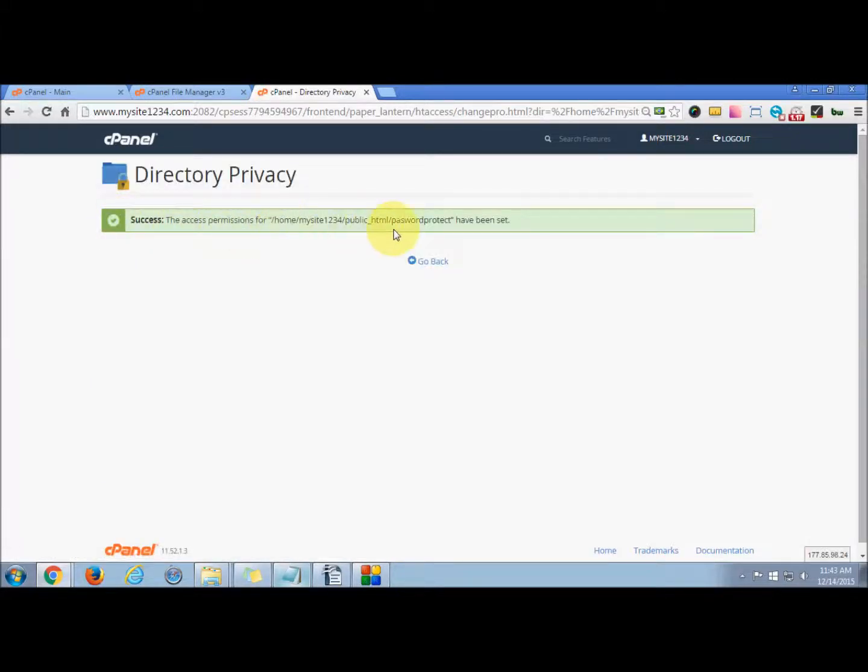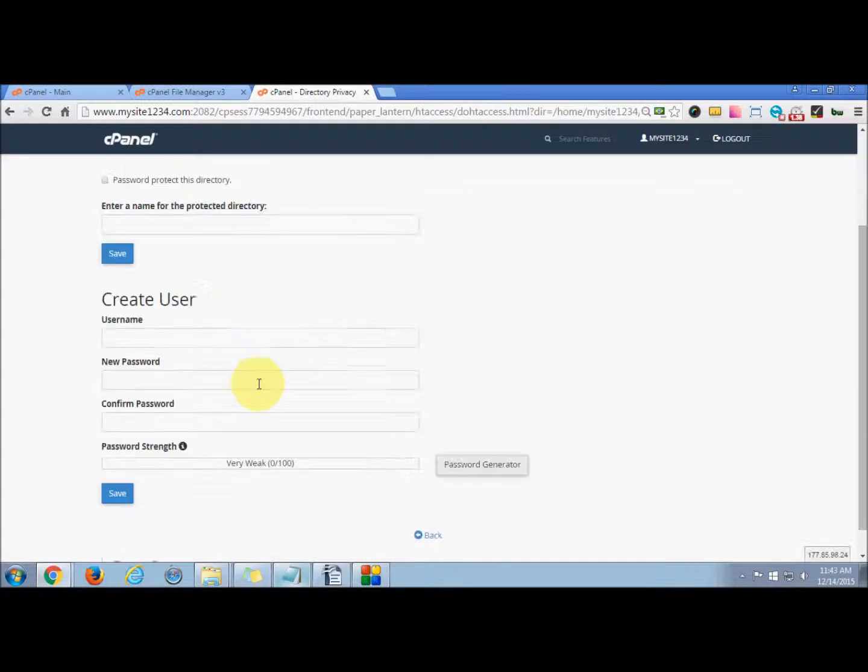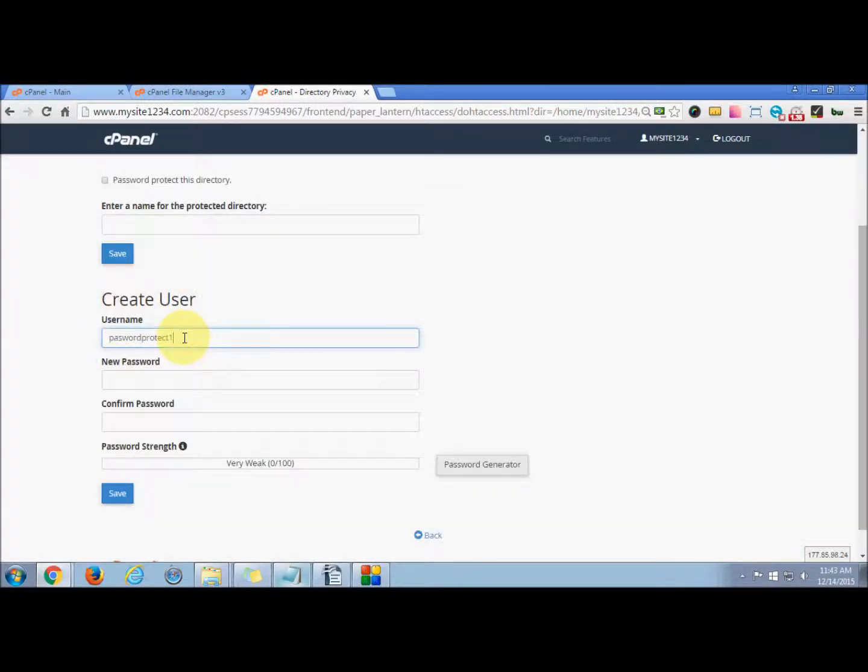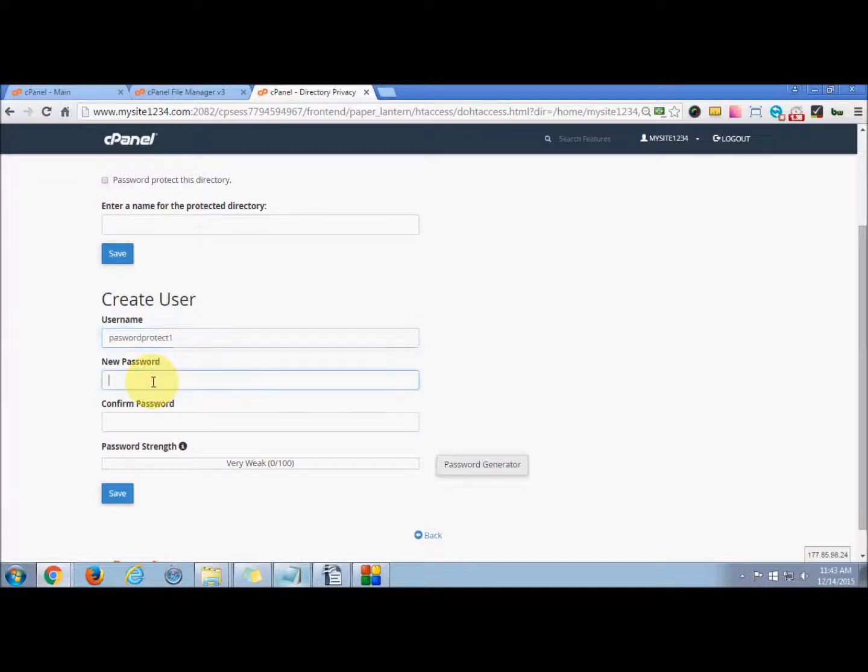Now go back and you can create a user. You can create a user with the same name and use a simple symbol like one. Now create a password.